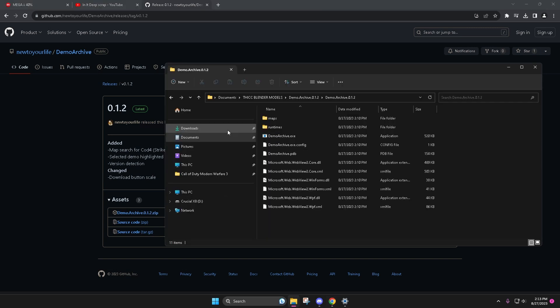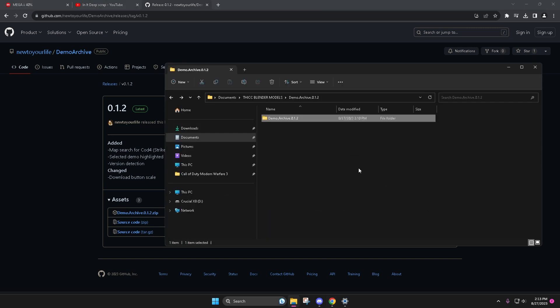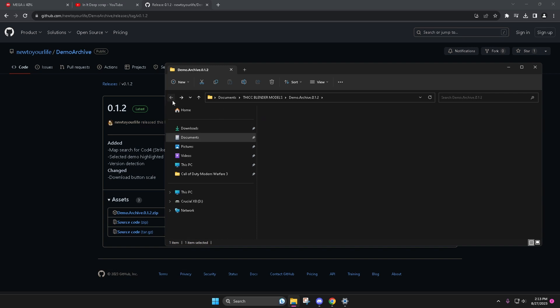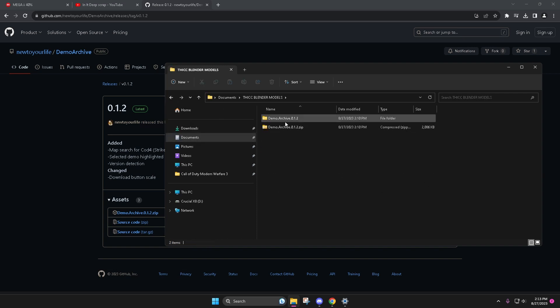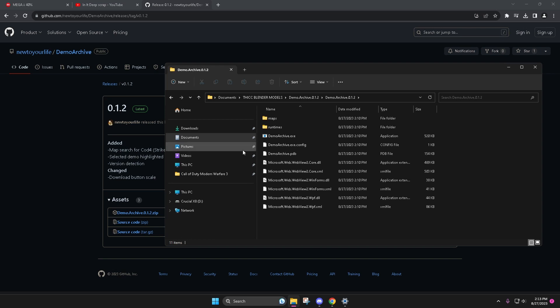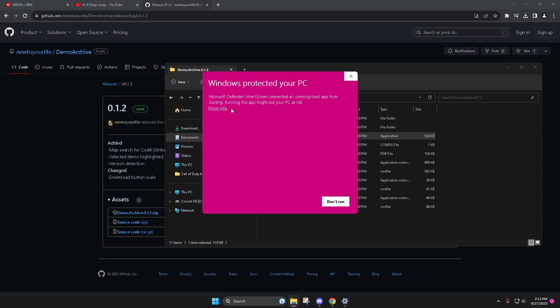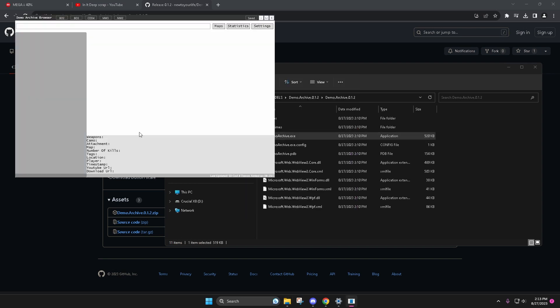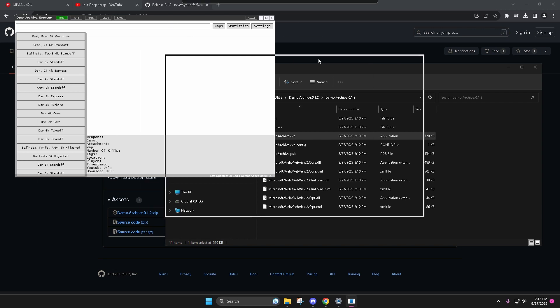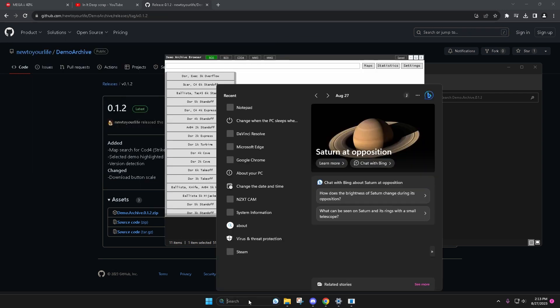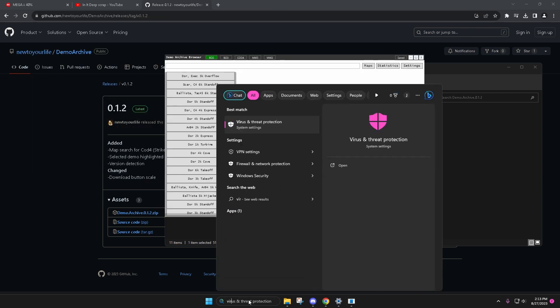So you're just going to go to latest, you're going to download the zip file. And in my case I have it, where did I put it, documents, here it is. Go ahead and just run the exe.